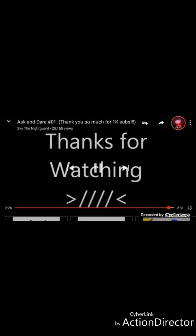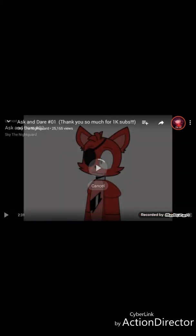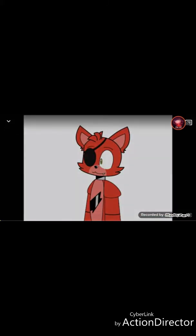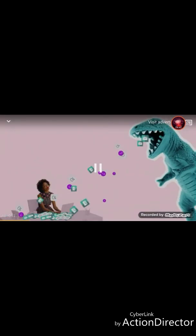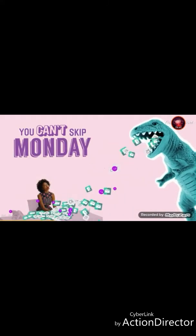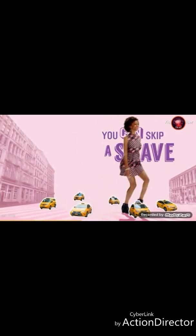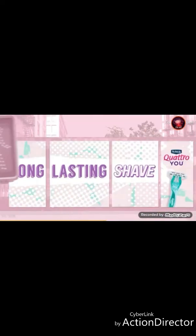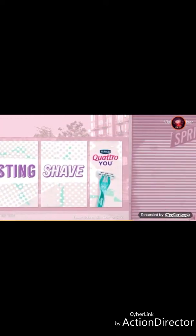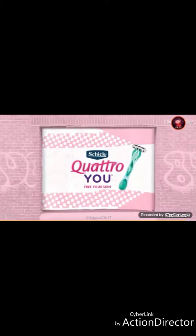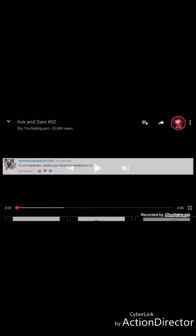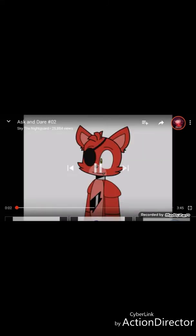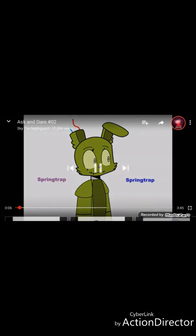So time before you be in the video, stay some watching. What? What did she say? I don't know. Oh. To all characters, what's your favorite animatronic? Foxy, Foxy, Foxy, Foxy. Spring Chat, Spring Chat.